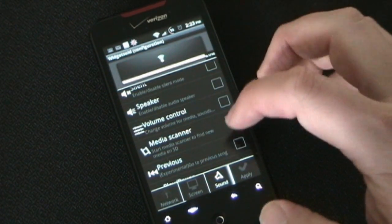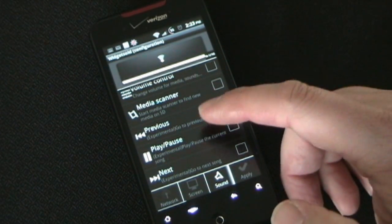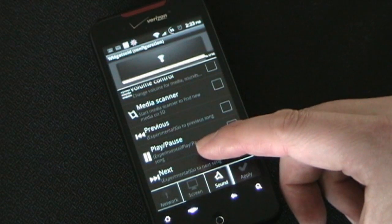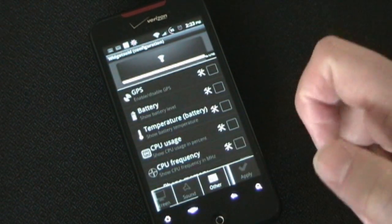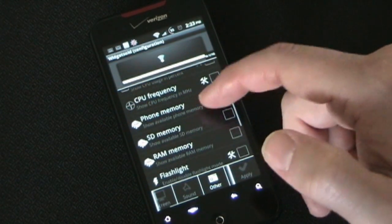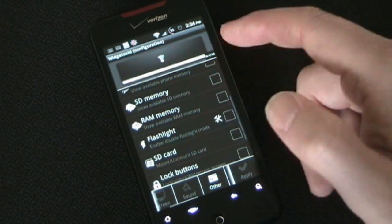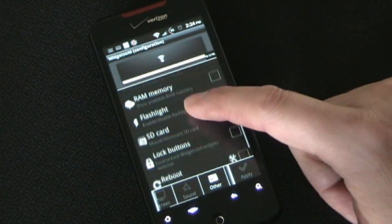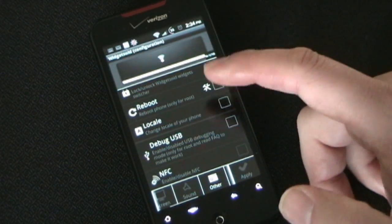There's volume control, which I have on mine, and media scanner which tells your phone to scan your card for new media. You can even put previous, play, pause, and next buttons — those are experimental and will probably work with a stock player, but may or may not work with any third-party player. Then under 'Other' you have GPS, battery temperature, CPU usage, CPU frequency, phone memory, RAM memory, and a flashlight that lets you use your LED as a flashlight. There's also a reboot option that only works if you have a rooted phone.